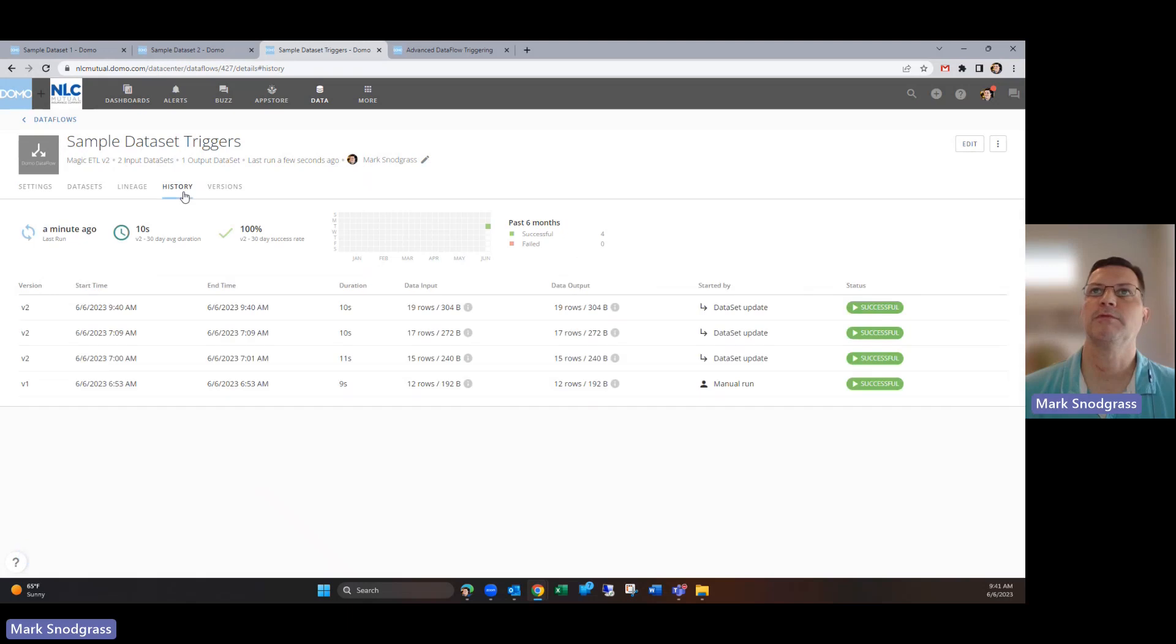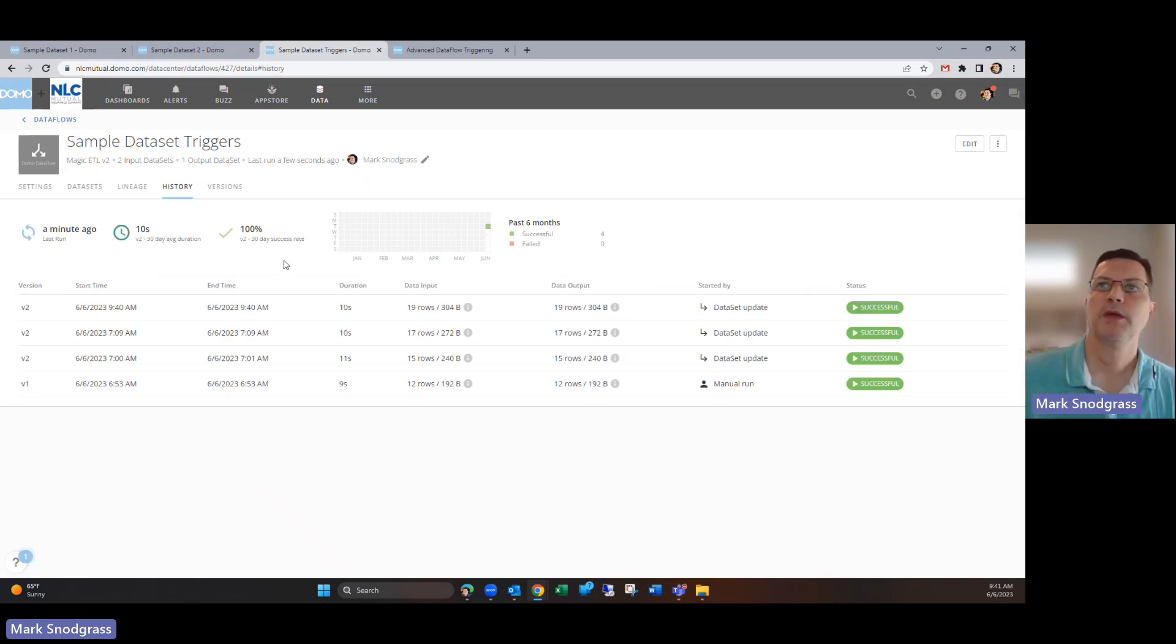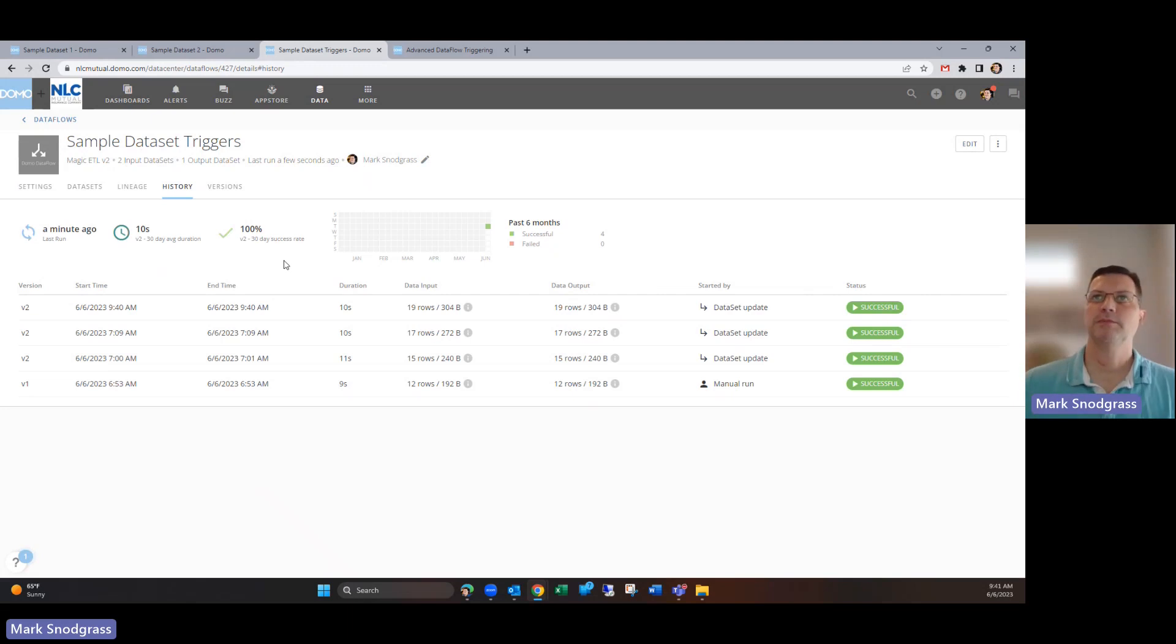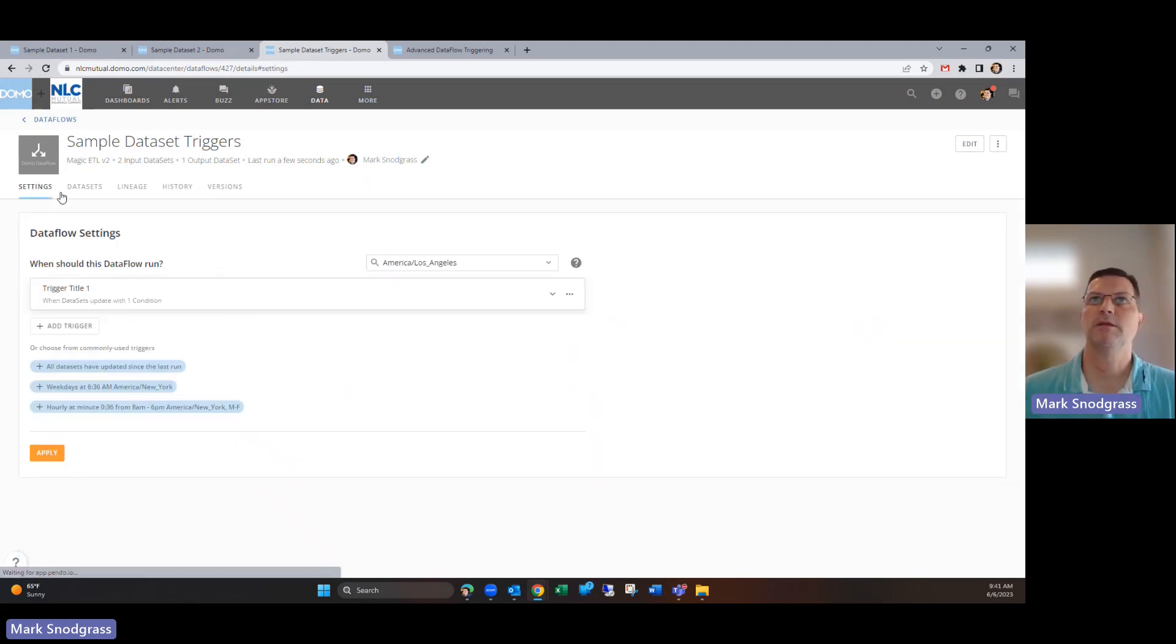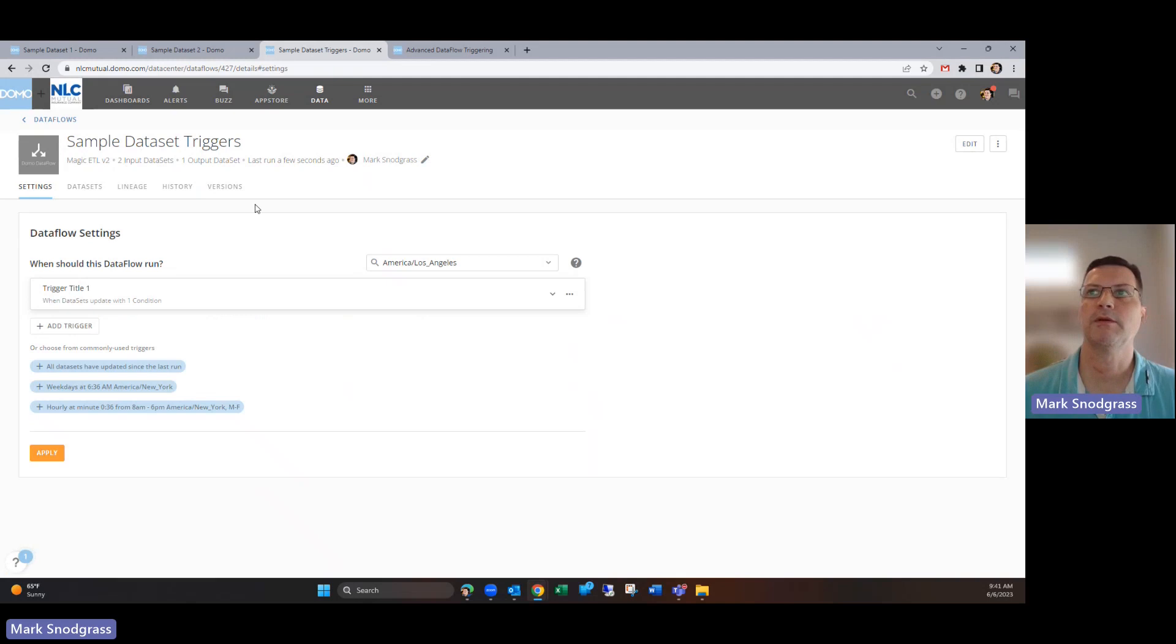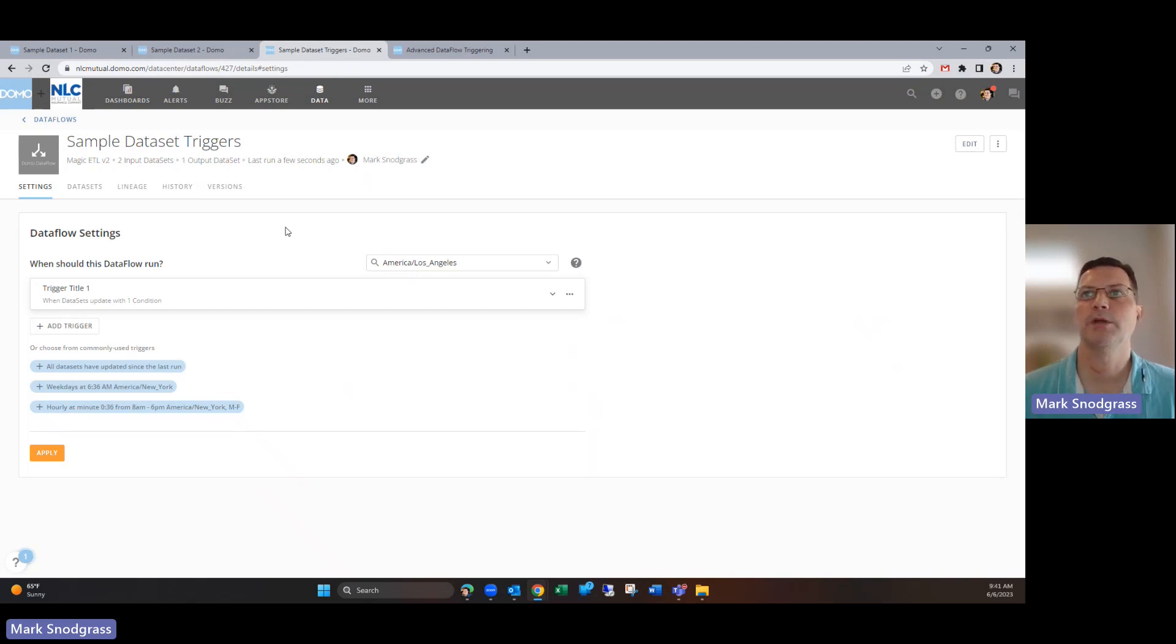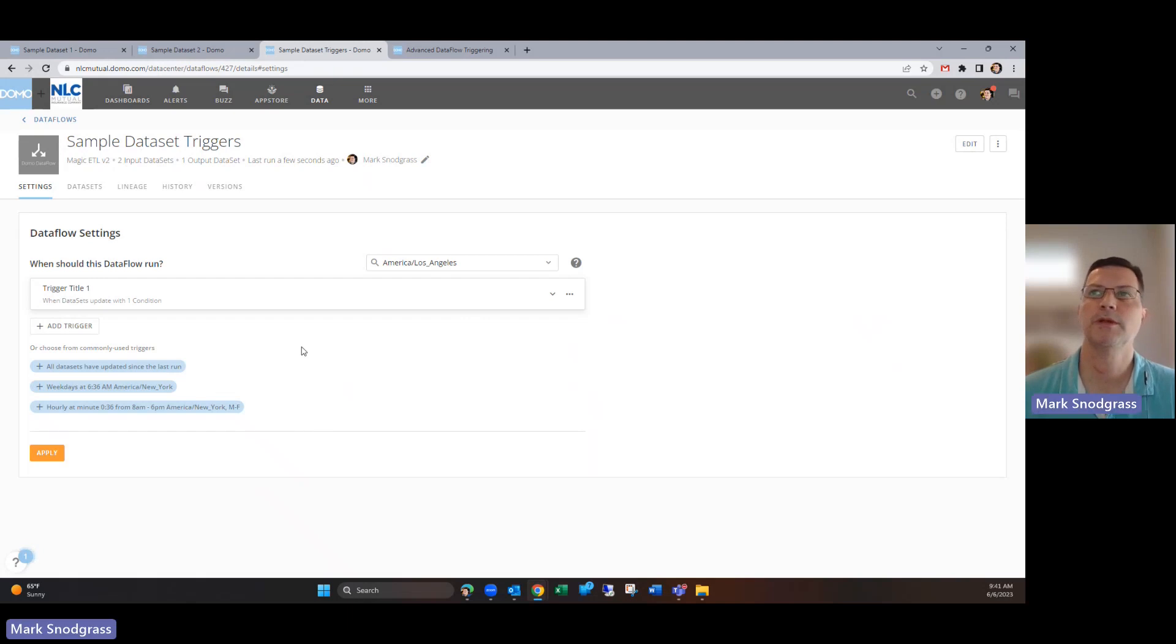I found when I initially had this set, our instance is set for east coast time zone, and when I had updated both of these datasets after my initial run, it didn't kick off because it was evaluating this as east coast time. It said nope, it's not been more recent, so I'm not going to update. I had to adjust this to be the time zone I'm in. These times that you're seeing on the history tab are in your computer clock's time zone, so that's important to note.